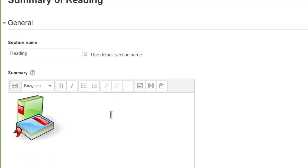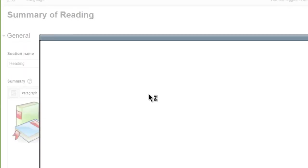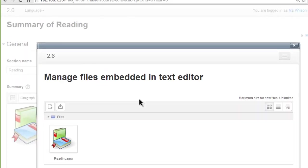There is also a new TinyMCE plugin for managing embedded files which allows us to delete, override, or otherwise manage files which have been previously embedded, as here.